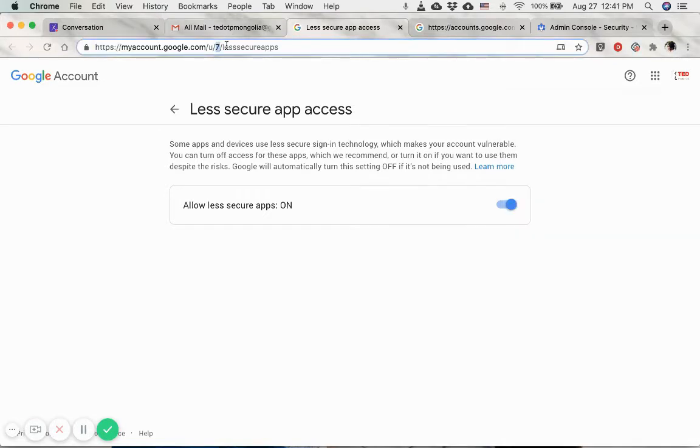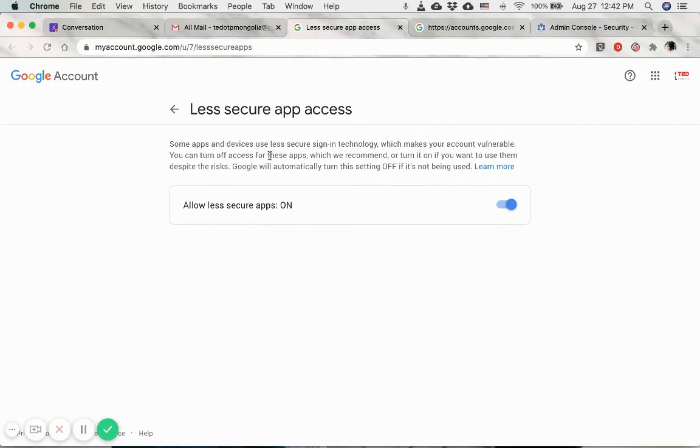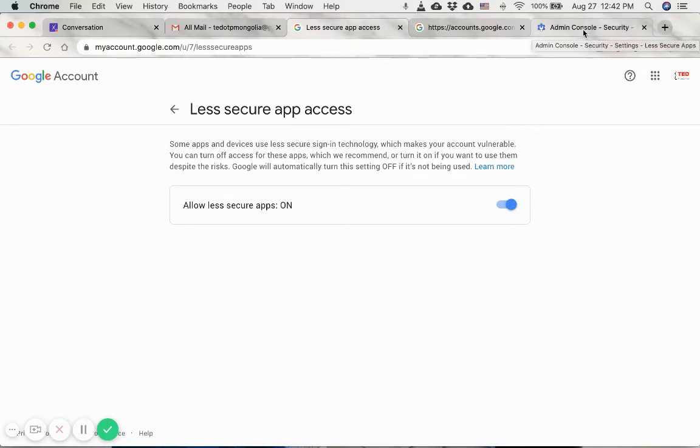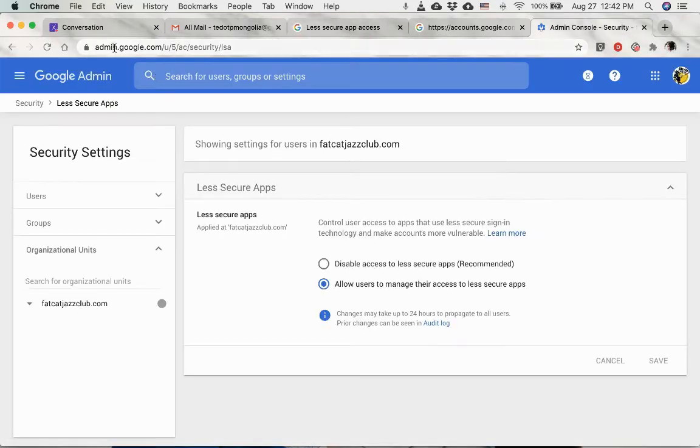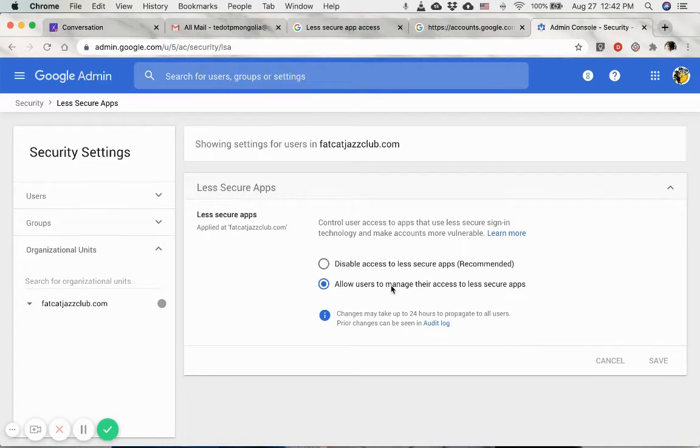Enable this on this page. Sometimes you might see that this account is managed by the organization admin. If you're connecting an email address that's part of a G Suite or belongs to some kind of organization, you need to ask your administrator to go to admin.google.com and security and click on less secure apps and ask them to allow users to manage their access to less secure apps.